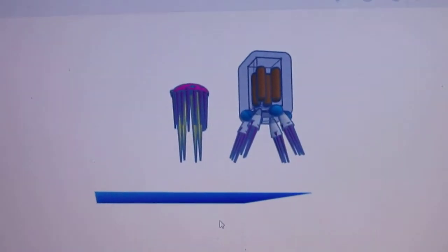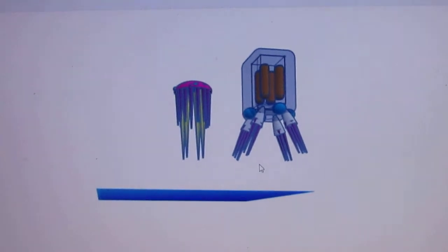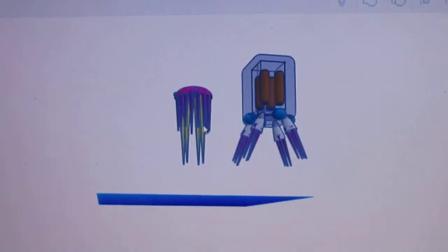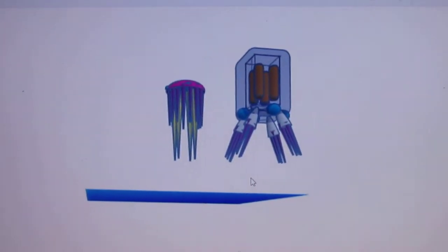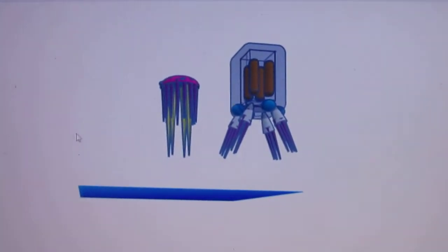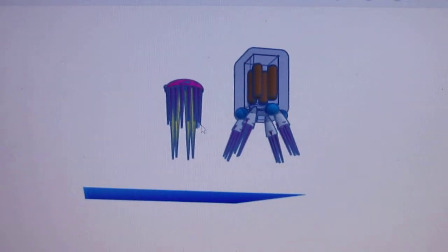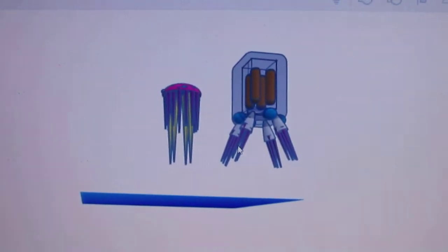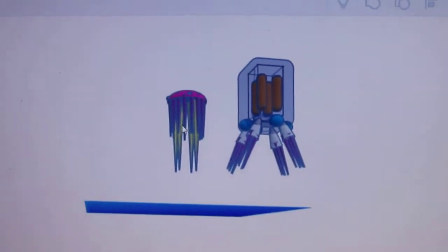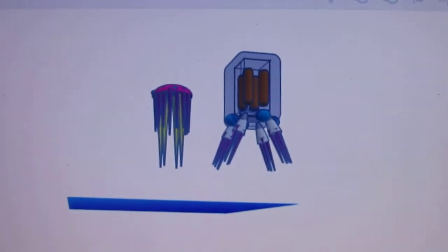These are 3D models of a Scyphozoan and a Cubozoan for the marine zoology class, week 7.